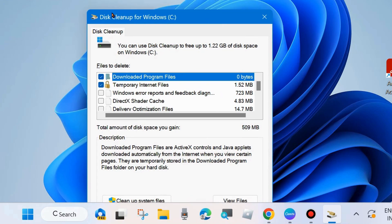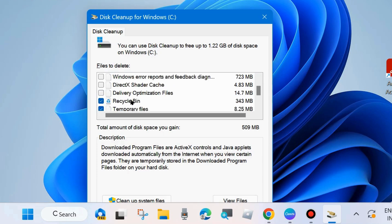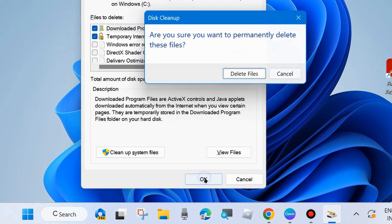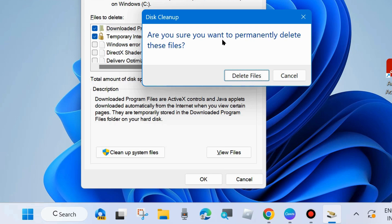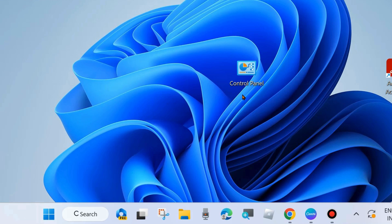The Disk Cleanup wizard for C drive opens. Make a check against all options: Recycle Bin, temporary files, thumbnails, downloaded caches, and temporary internet files. Click OK, then choose Delete Files and let Disk Cleanup finish. After that, check whether your Windows update installs. If not, go to the next fix.